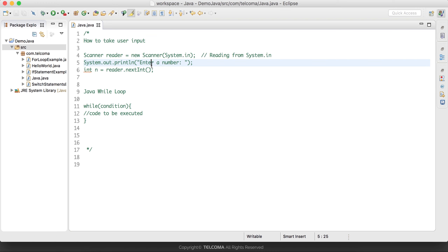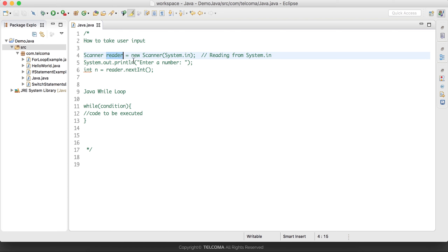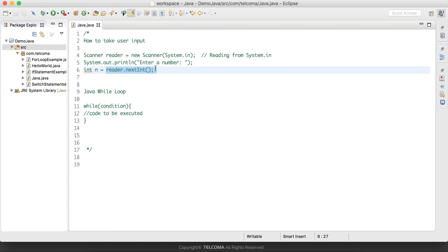In Java we have the Scanner class. With the help of this Scanner class we can read any integer, any character, or a string from the user. Suppose we want to take an integer input from the user — we will create an object of the Scanner class using its constructor, passing System.in as the parameter, and after that we can take the input from the user and store it in a variable.